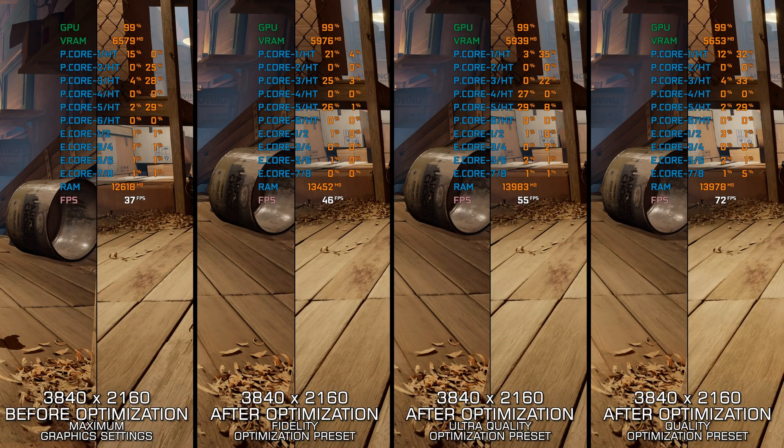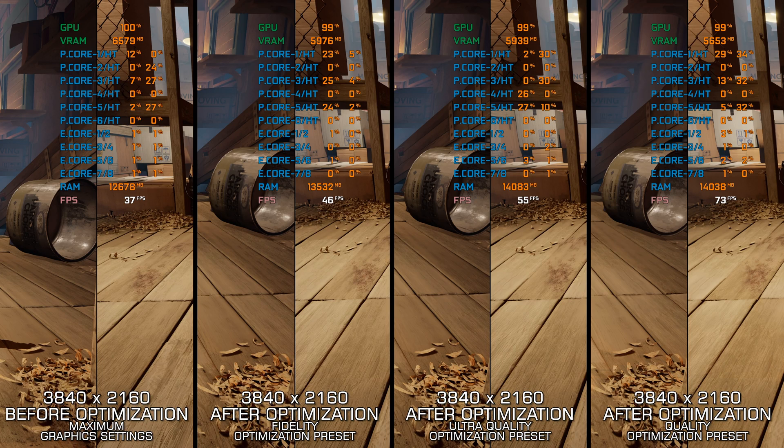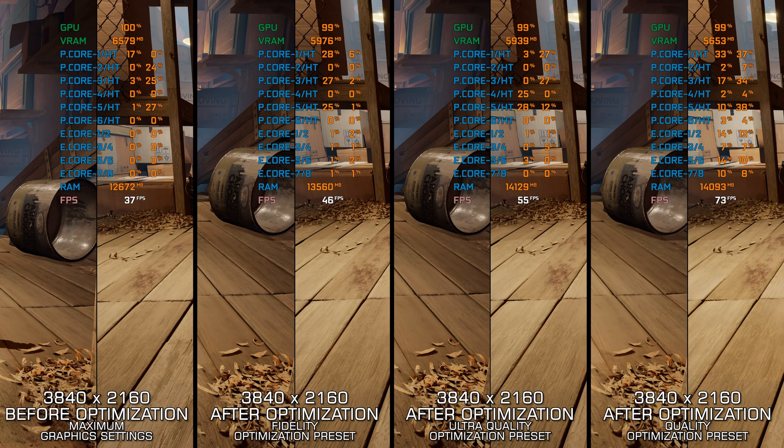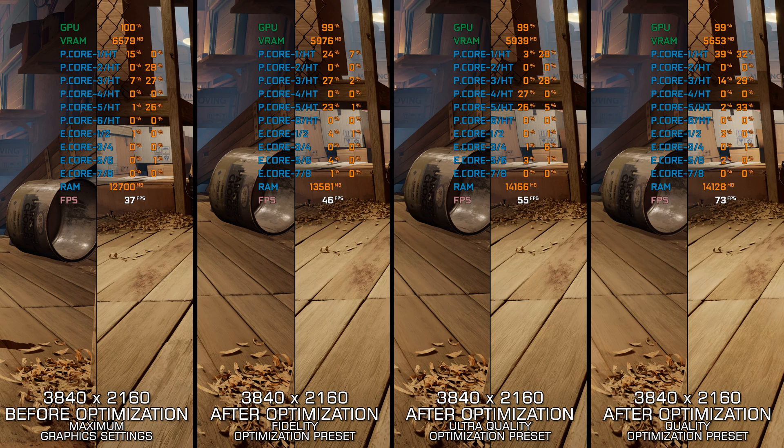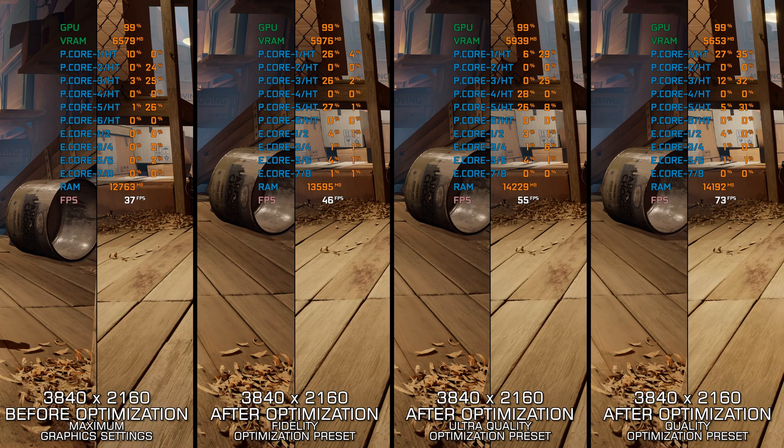It Takes Two is a fun co-op experience that can be even more fun and enjoyable at higher FPS numbers. If other games are running well on your system, chances of performance difficulties in It Takes Two are high due to the nature of the presentation rendering to realities.